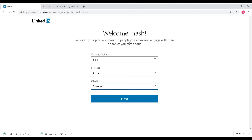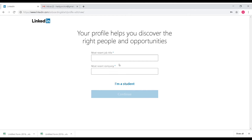From the start, you can build connections on LinkedIn and conduct research. There are many options available to help you build connections and grow your network. Click Next to continue.